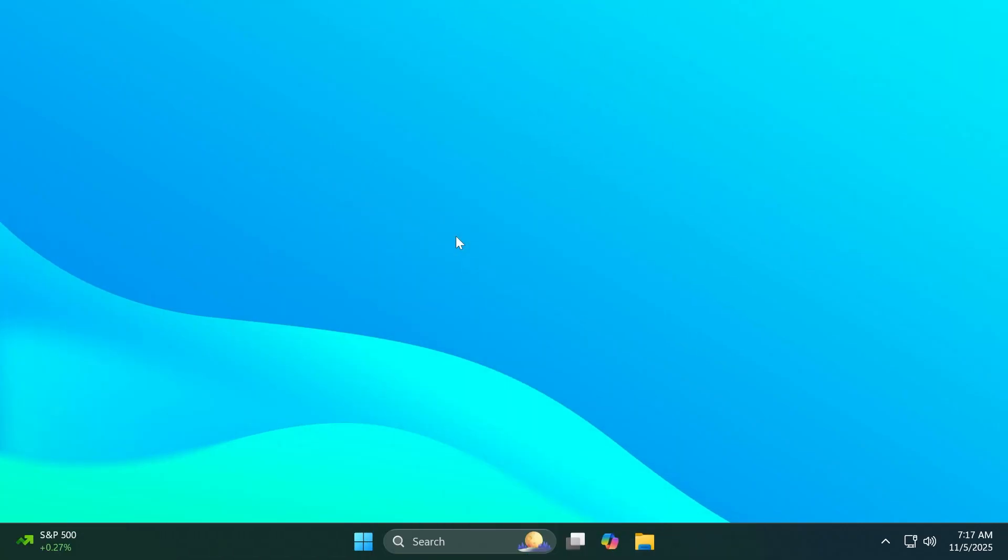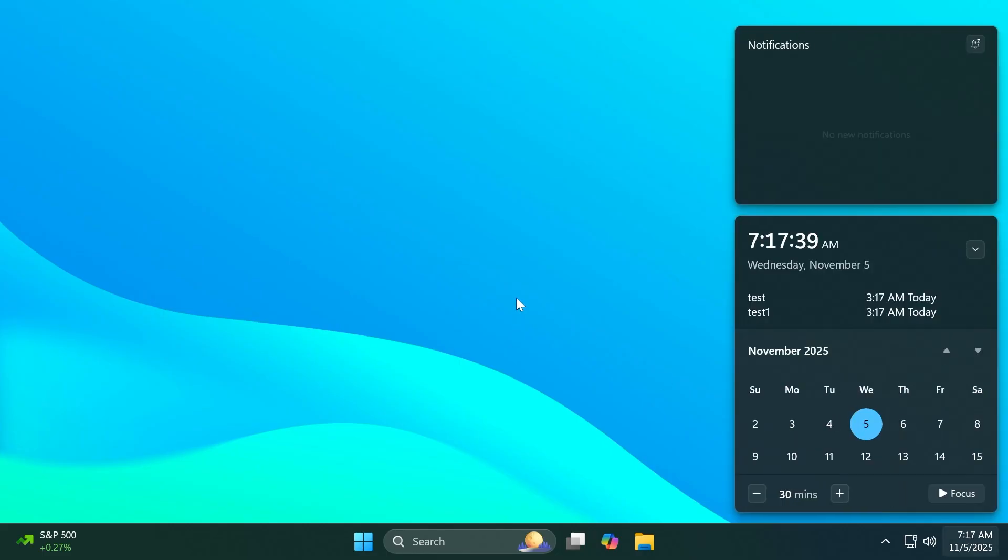First of all, Microsoft is also adding the new notification center feature inside the Canary channel which allows you to use it also on secondary monitors. So this is a pretty nice thing that Microsoft is adding also on the Canary channel and this will allow you to see your calendar on any of your monitors.